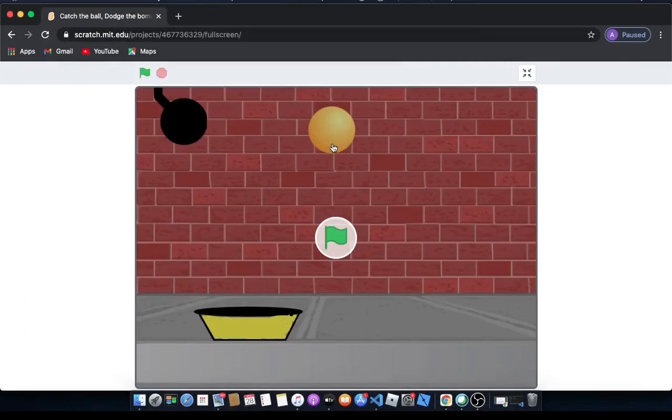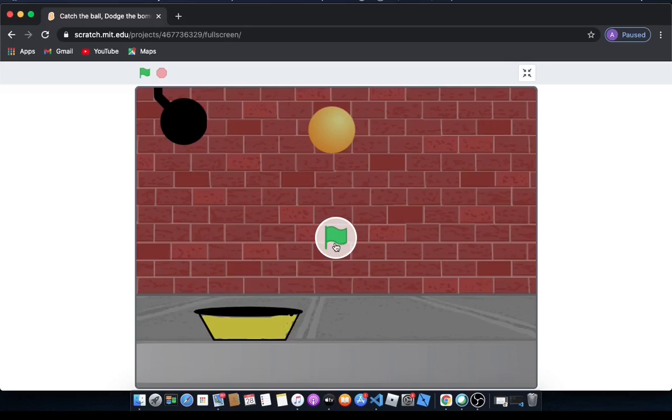Hello everyone, welcome back to another tutorial. Last time we made this game where the basket moves left and right and it has to catch the ball and dodge the bomb.